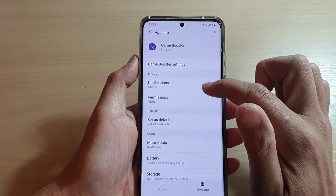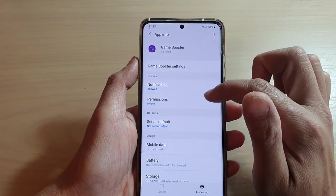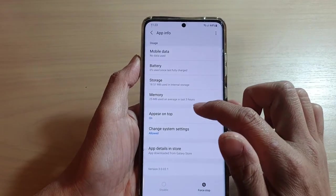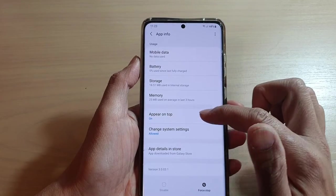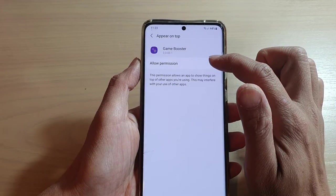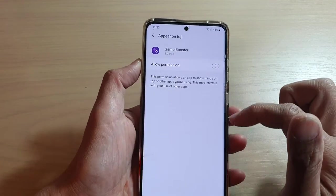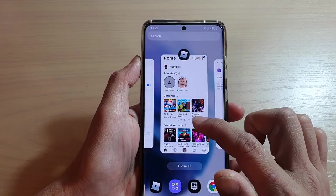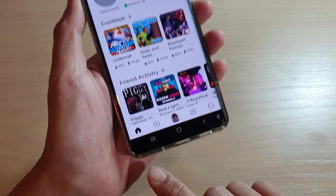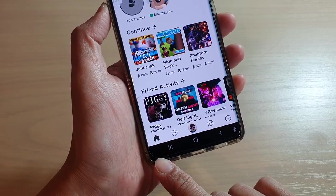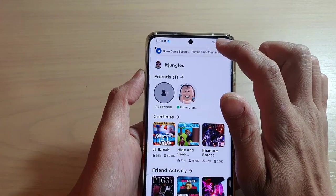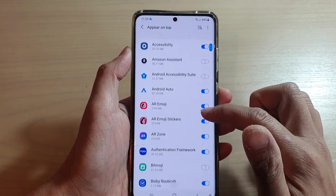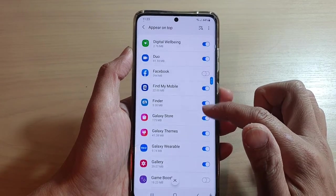In the Game Booster app page, scroll down to the bottom section and tap on 'Appear on top', then tap on 'Allow permission' and switch it off. Basically when you switch it off and go back to the game, that game booster button will be gone. It will try to annoy you with a pop-up saying you need to turn it on — just go in here and make sure it is switched off.